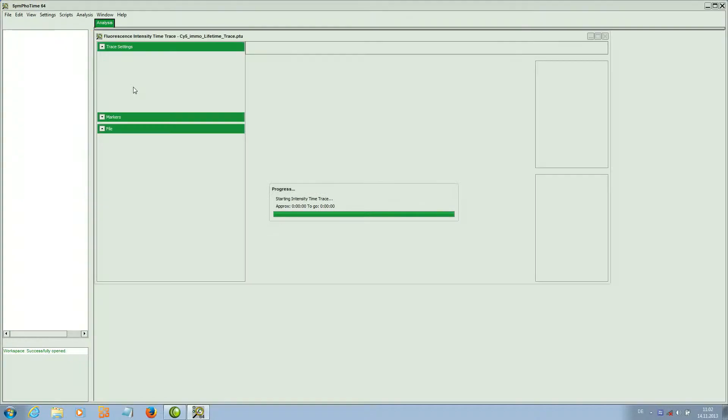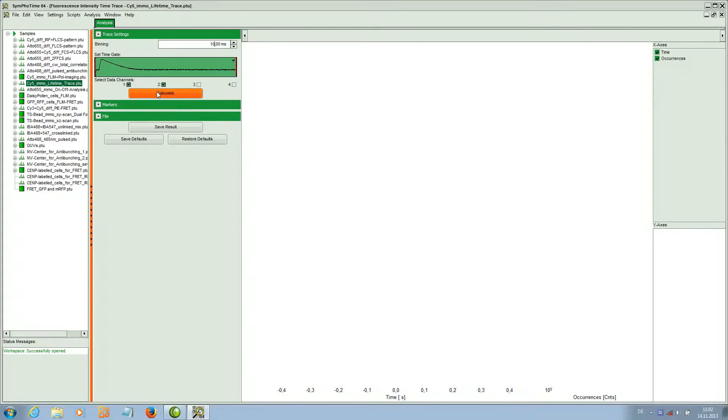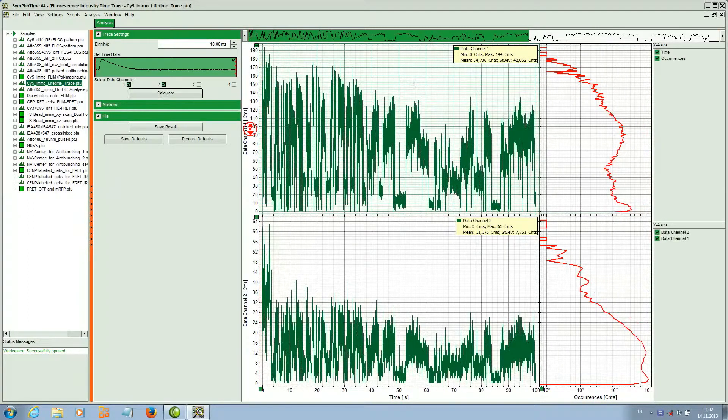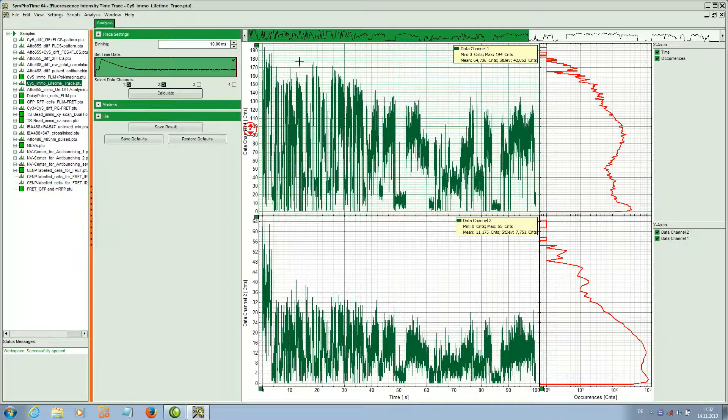Start the intensity time trace and we see here in the parameter area we can choose the time bin width. This is in this case 10 milliseconds per time bin. We have two spectral channels. When we calculate we get two different time traces for each channel.